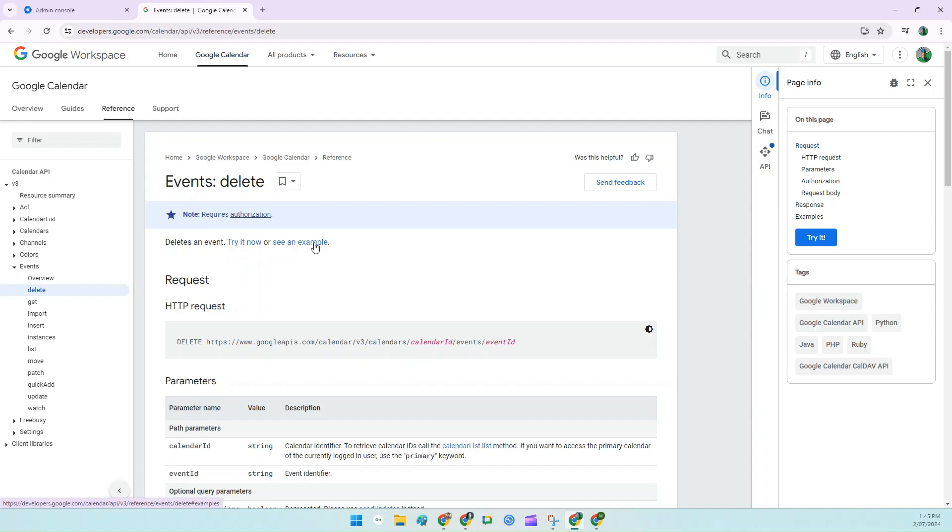Don't worry, I've put the link for this one in the description, so all you have to do is copy and paste it.